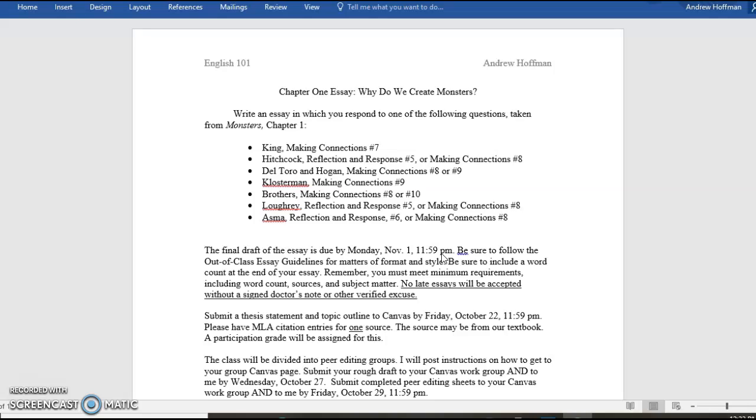Be sure to include a word count at the end of your essay. Word counts are very easy to come by these days. As you're working on your paper, on your computer, you should have somewhere on the screen or easily accessed that will indicate how many words you have. Remember, you must meet minimum requirements, including word count, sources, and subject matter. The subject matter are these questions. The word count is down below, and the source count is also down below.